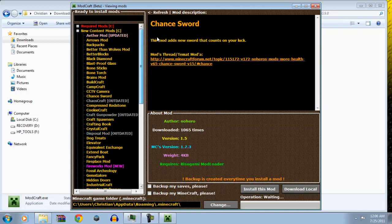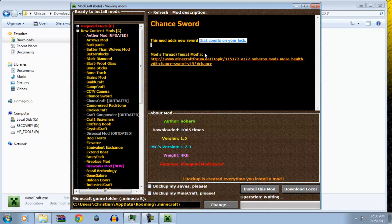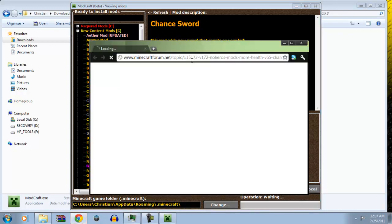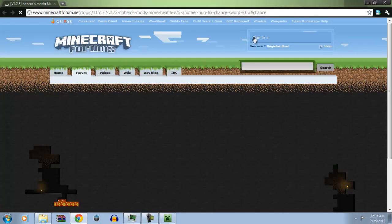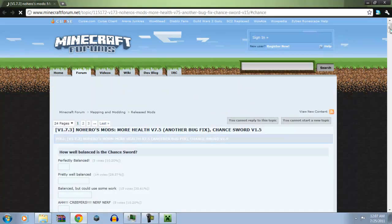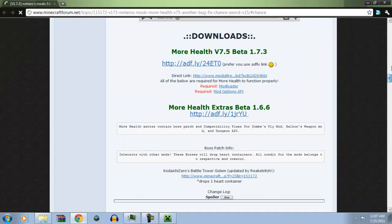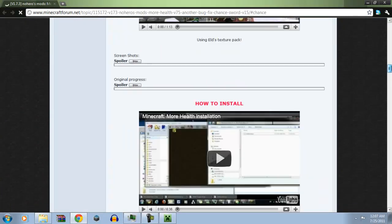Because let's say you click on chance sword. As a new sword that counts on your luck. So, you want to know what the fuck is this. So, you click on it and it'll take you to the site. It'll take you to the forum where you can read all about chance sword. So, chance sword. Oh, it's green. Hey, green's my favorite color. I love green.